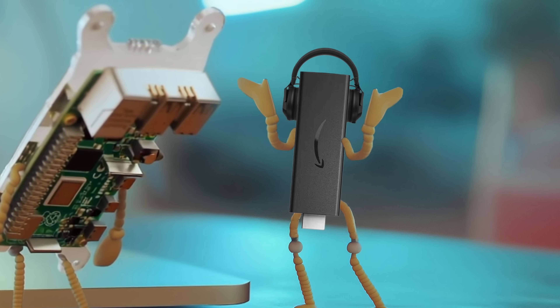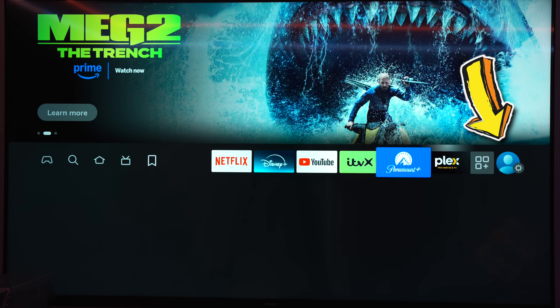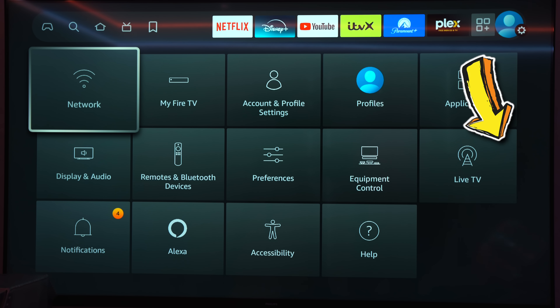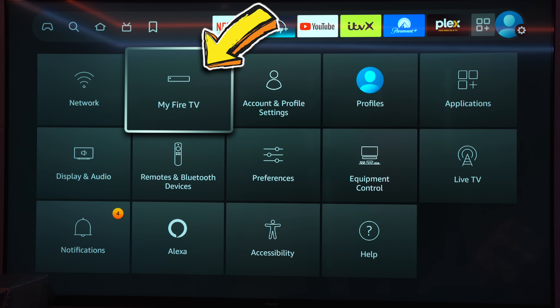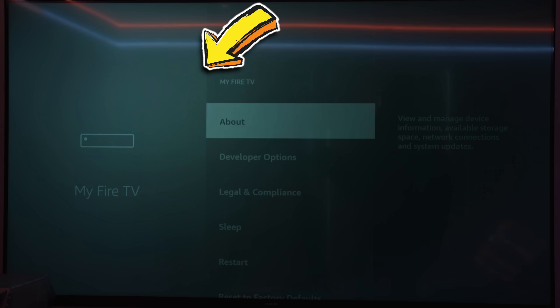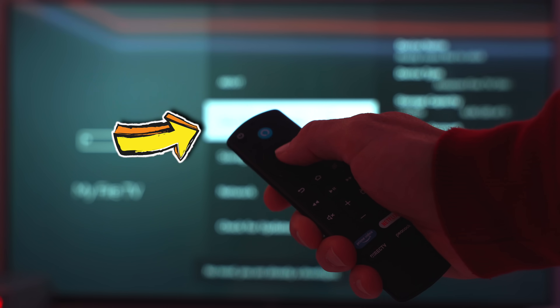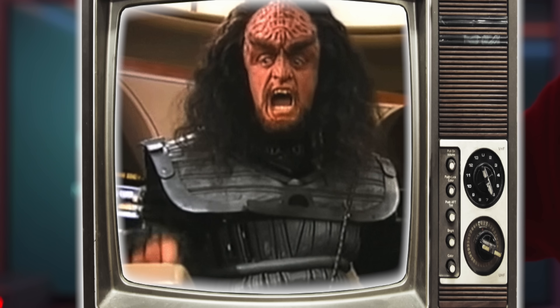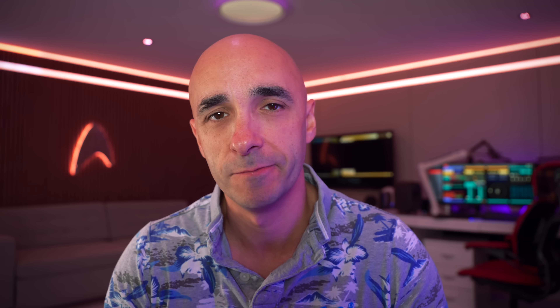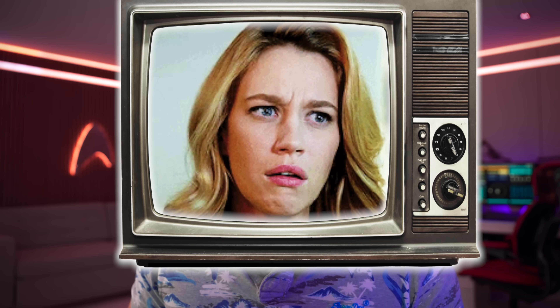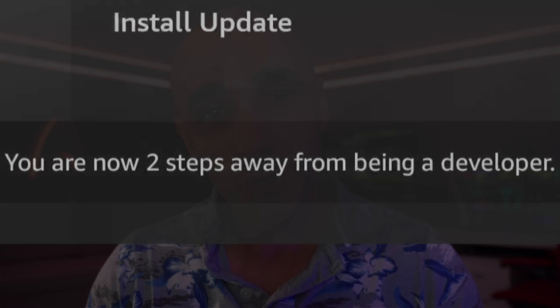This is really, really easy. On a Fire TV, all you do is go into Settings, My Fire TV, About, and then scroll down to your device name and press the Select button seven times. Yes, seven times — if you press it seven times, it'll tell you you are now a developer.